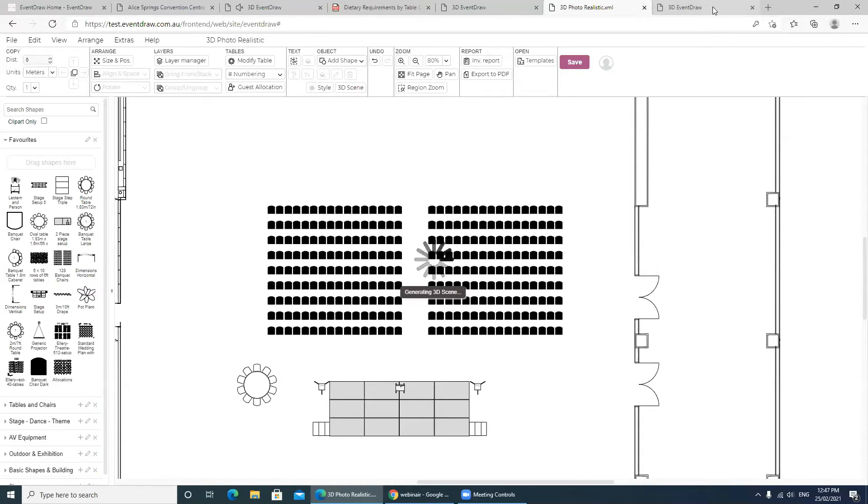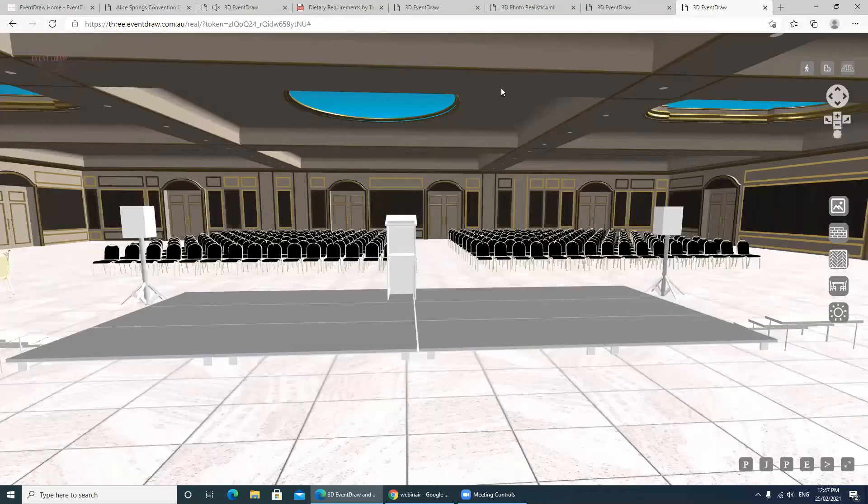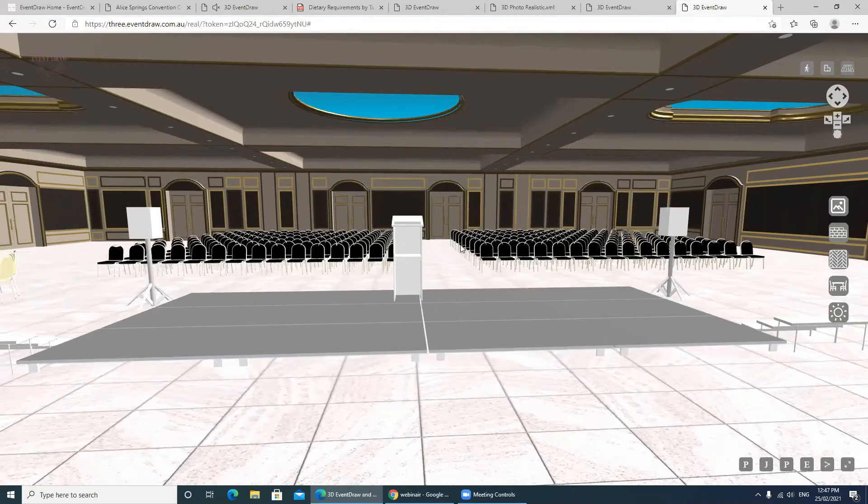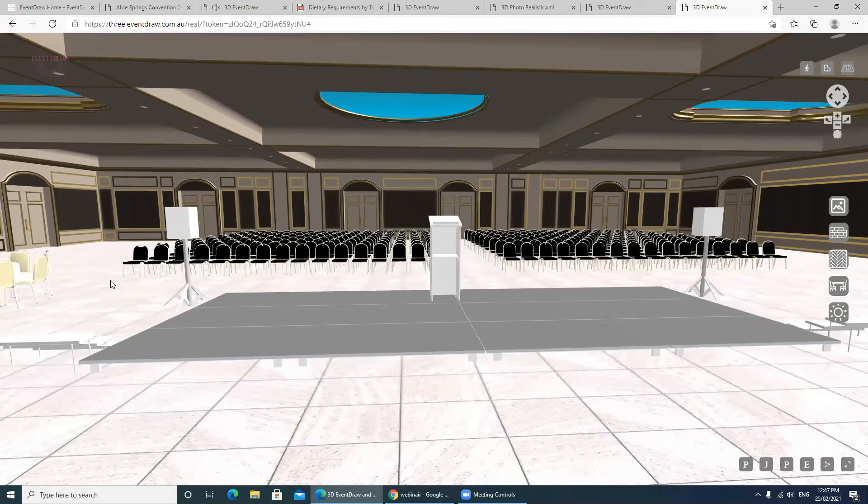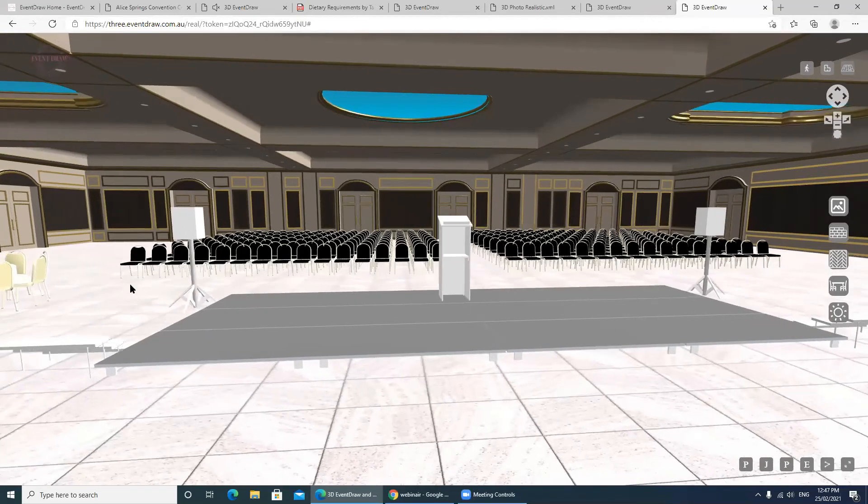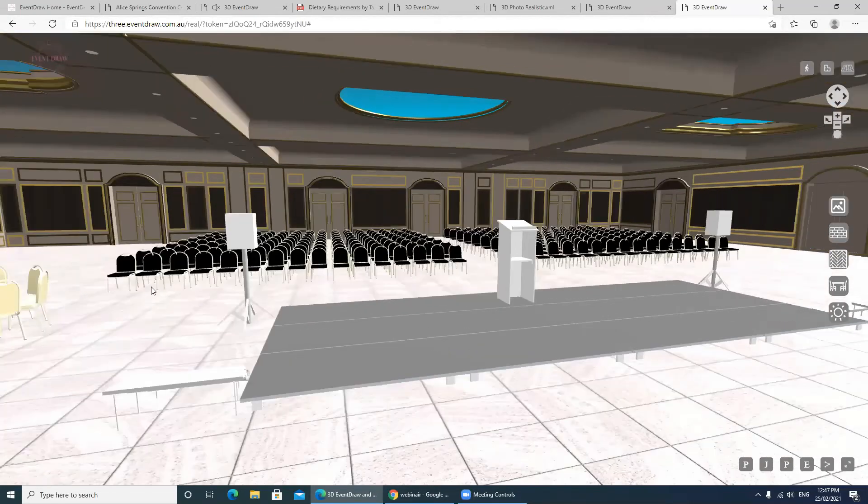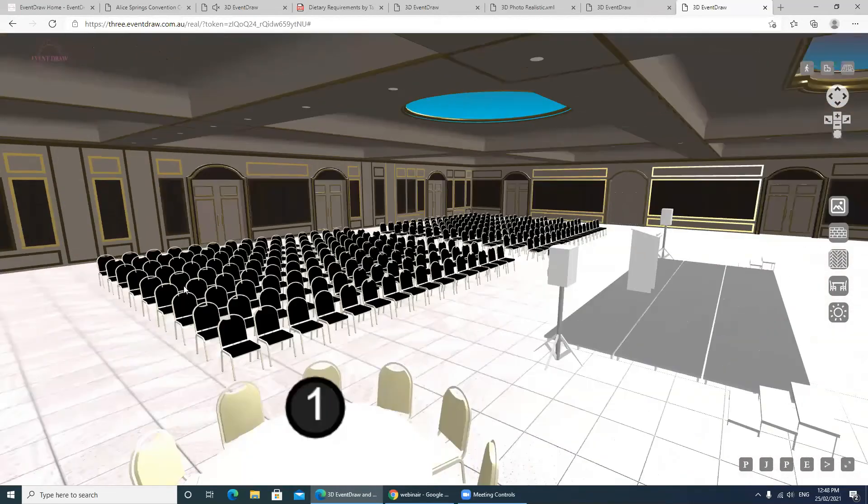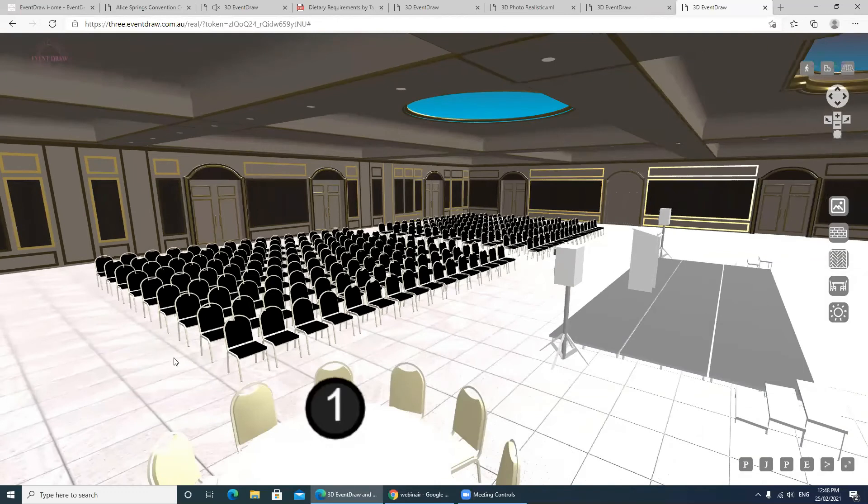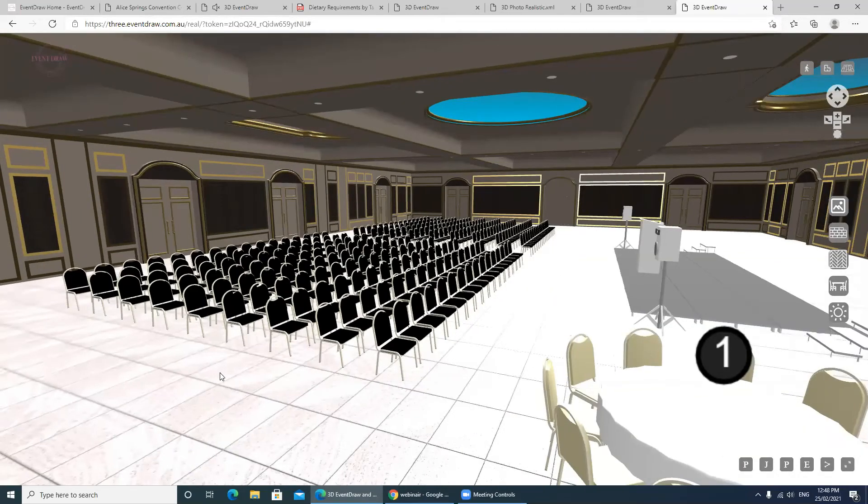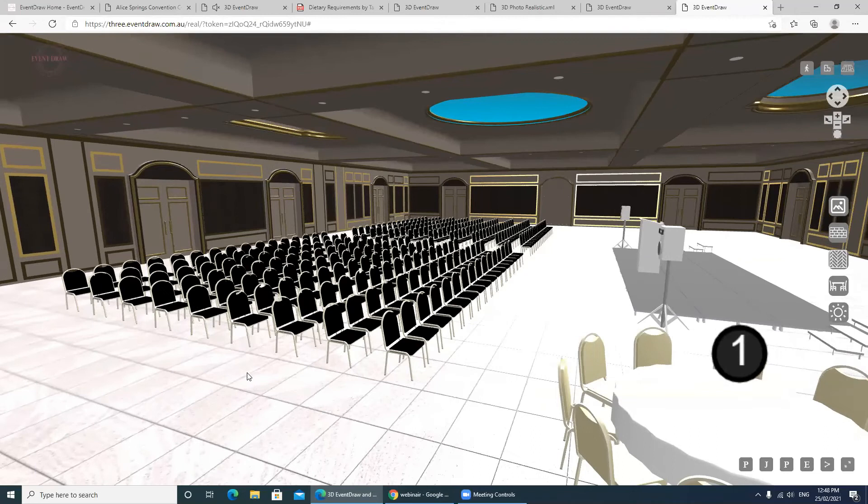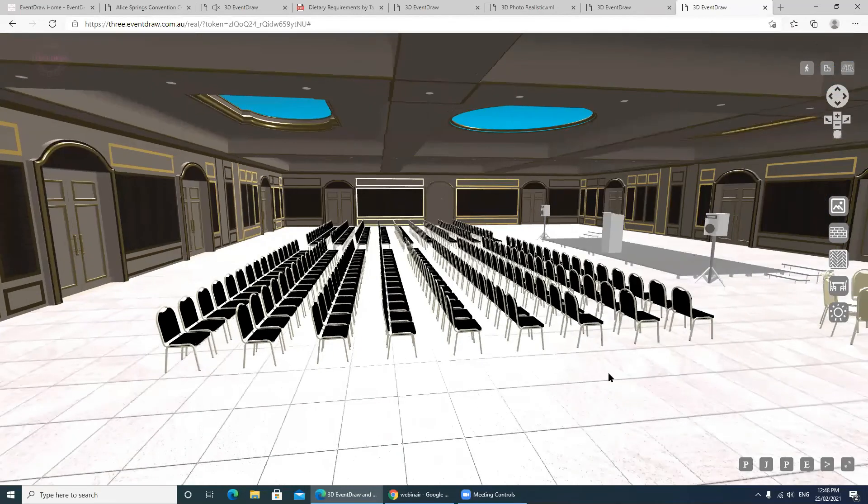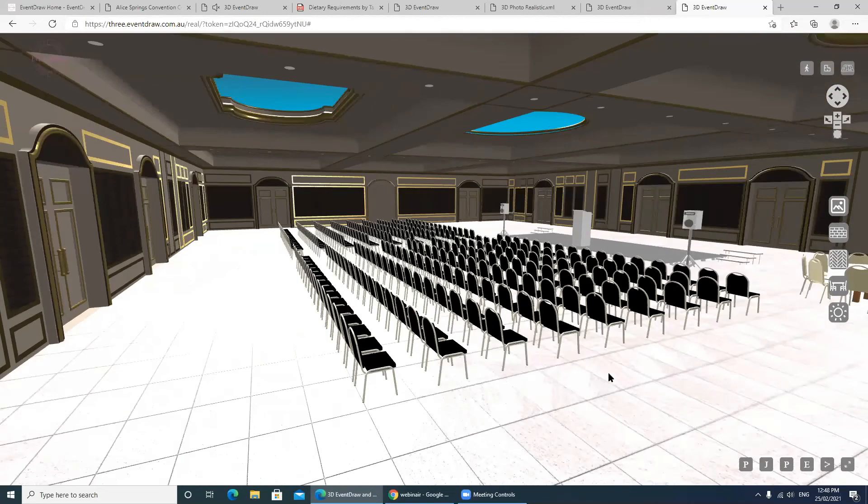As you can see, it's now opening up the 3D in what we call photorealistic. This is generated from the floor plan, but it's actually using what we call photorealistic rendering. So as you can see here, you get an absolutely stunning view of the floor plan, full 3D, and the flexibility goes with it.